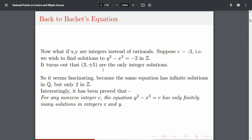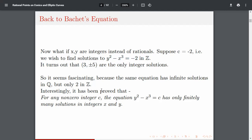Back to Bachet's equation: what if we find solutions in integers? Let's take c = -2, so we have to find solutions to y² - x³ = -2 in integers. It turns out that (3, ±5) are the only integer solutions. It's very interesting that there are infinitely many rational solutions, but when you narrow down to integers, there are only two.